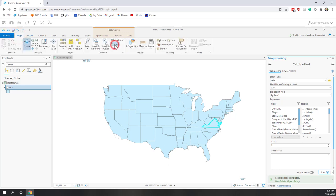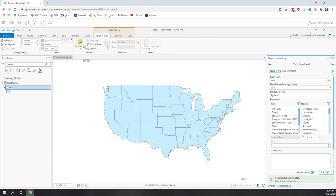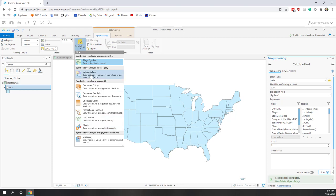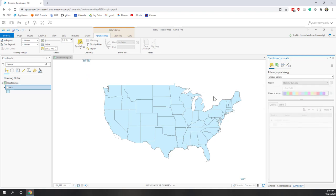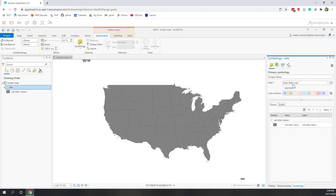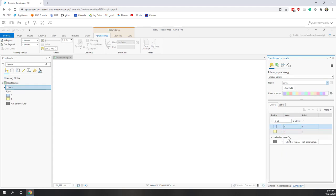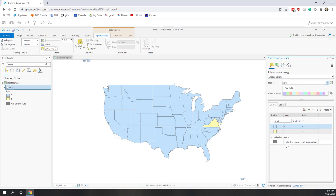Virginia now has a value of one in the field. If we go back to the attribute table, all other states have a value of zero and only Virginia has a value of one. Close the attribute table, go to Map, and clear the selection. Next, we're going to change the colors of this map — go to Appearance, then Symbology. Here we can create unique values, graduated colors, graduated symbols, unclassed colors, proportional symbols, dot density, and also non-spatial visualizations like charts.